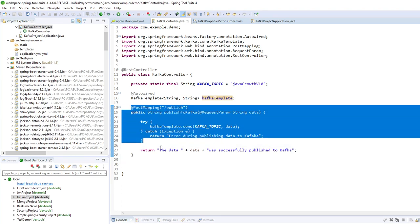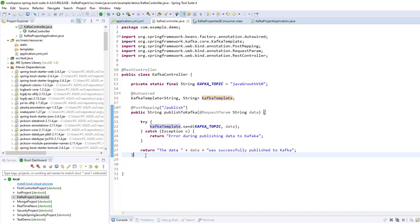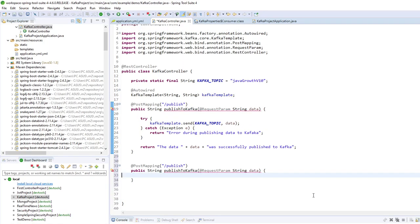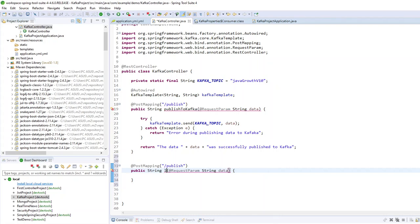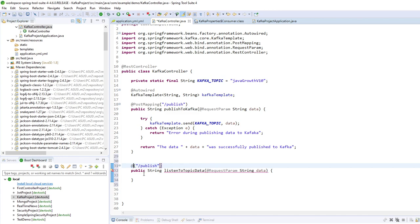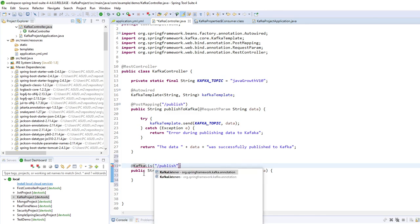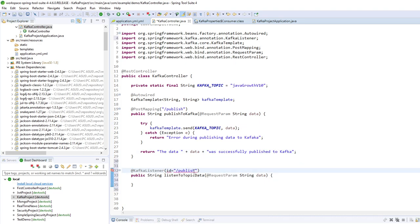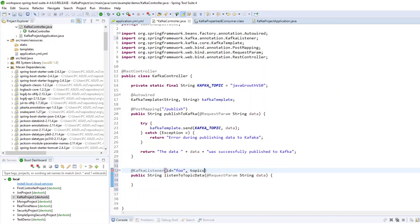So to create a listener, it's very simple. Kafka listener. So here I will listen and the annotation is Kafka listener. Like that. I have to give an ID to my listener. And the most important thing I have to give the name of topic to the Kafka listener. So my topic is just here.